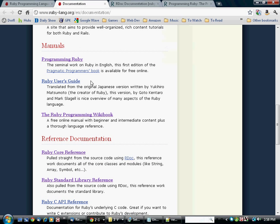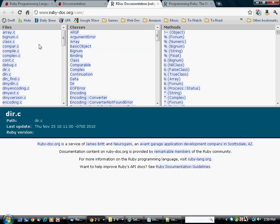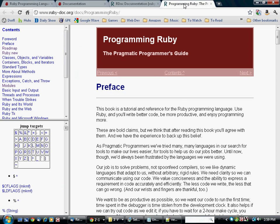For example, if you're looking for details on a particular feature of Ruby, there is a core reference. It contains details on all the different classes that are provided with Ruby. Another thing that it provides is the Pragmatic Programmer's Guide, which is a nice friendly introduction to Ruby.